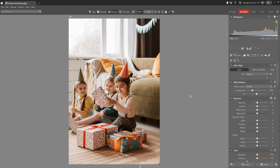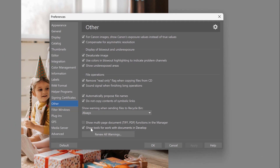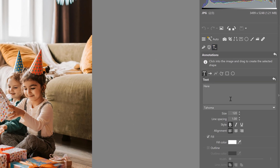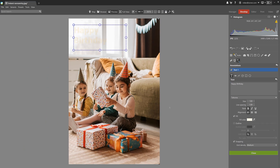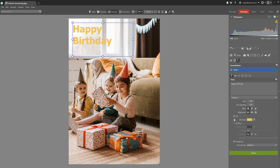Another way to add text is using the annotation tool in the develop module. You can find this in Zoner Photo Studio X by clicking Preferences, Other, and then select 'Show tools for work with documents in develop.' Annotation gives you a few more options for working with text — it's easier to modify, move, or even add an outline. A minor drawback is resizing the text; you have to resize in the right panel because dragging the edge points only changes the size of the text box. However, a big advantage of the develop module is that adjustments are non-destructive — if you want to change something in the text, you can go back at any time. If you're interested in learning how to use various options in the annotations tool, we've done a video on that as well — you'll find it here as well as in the description.